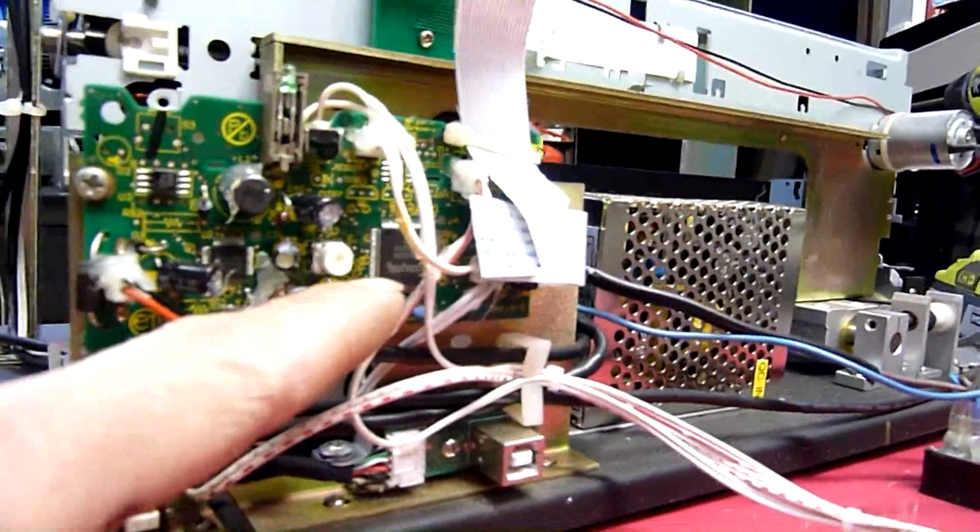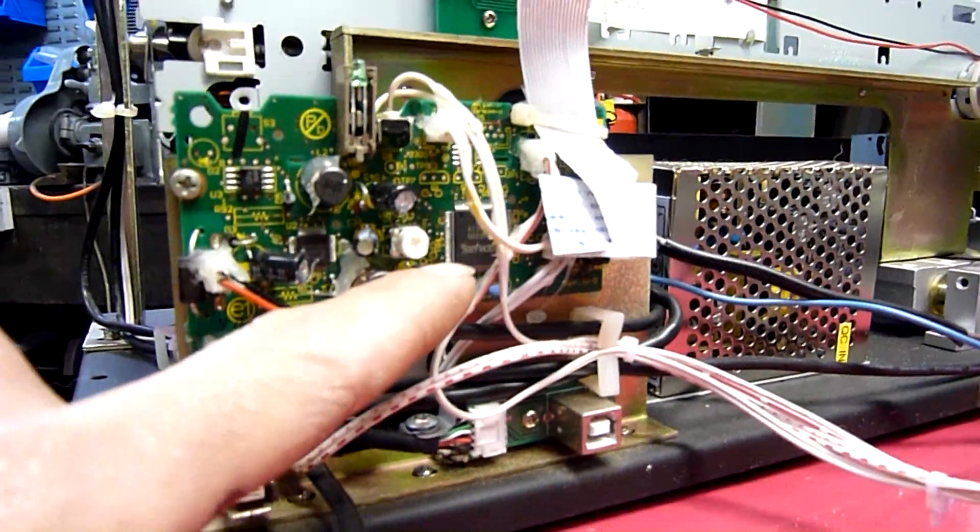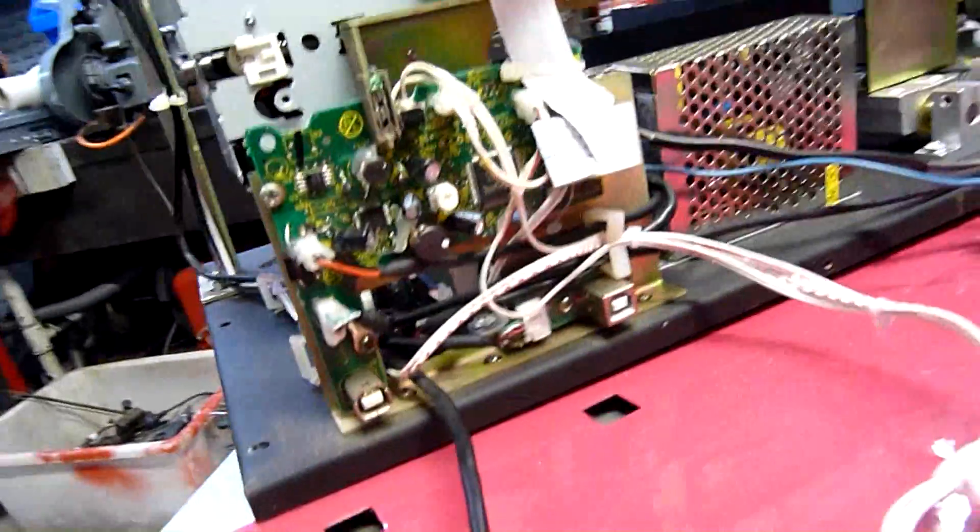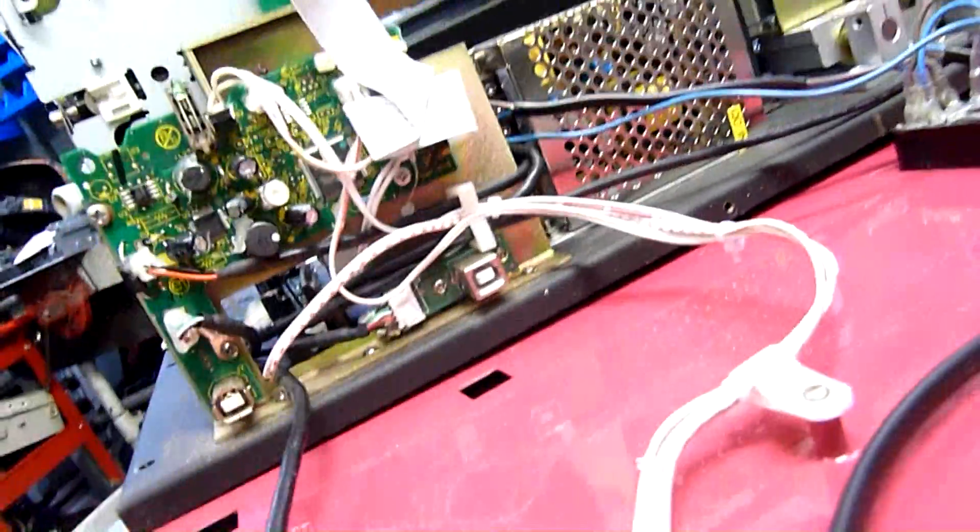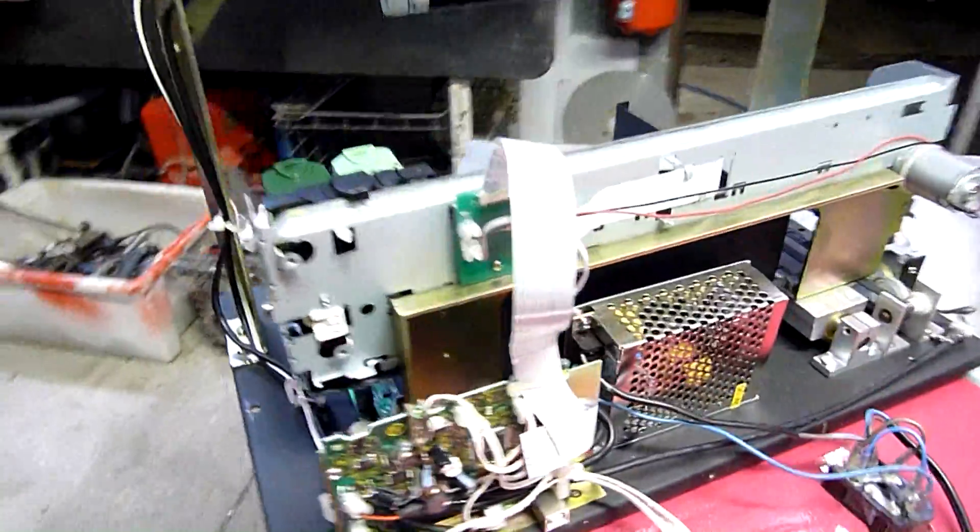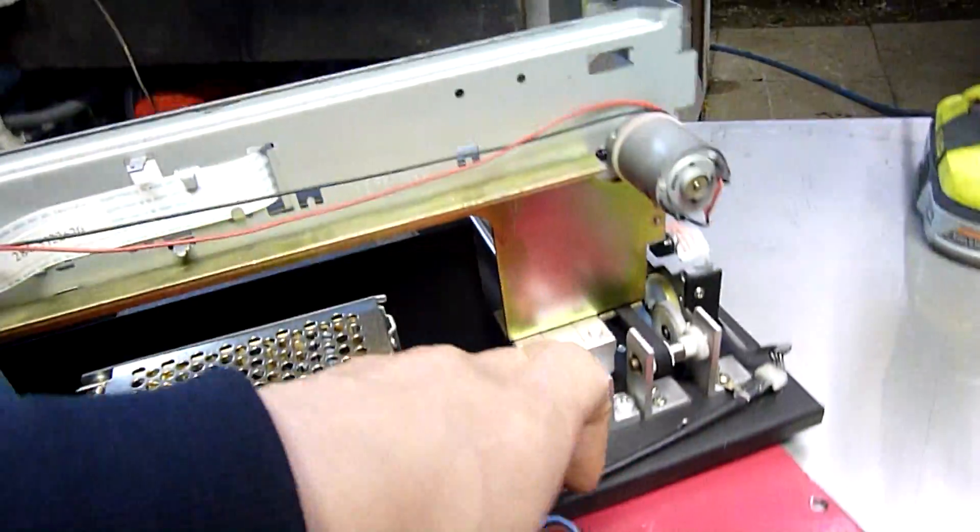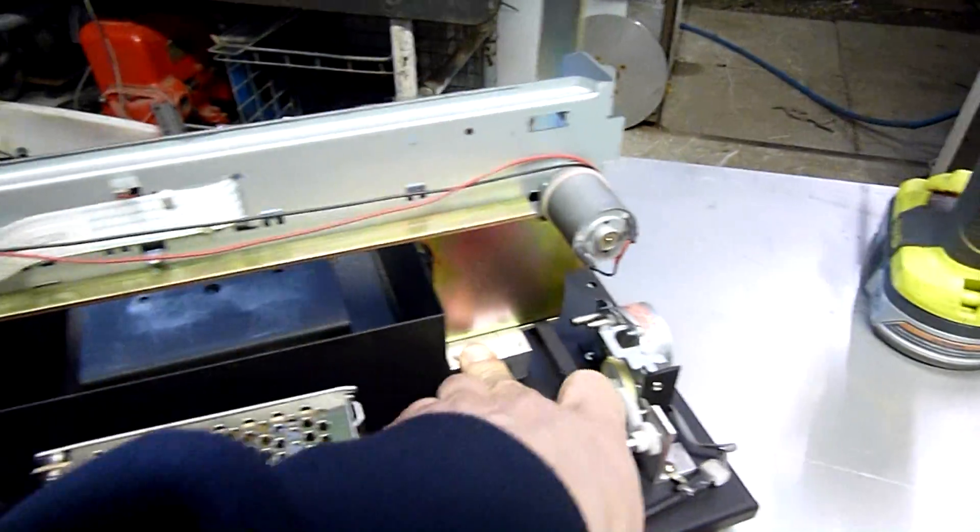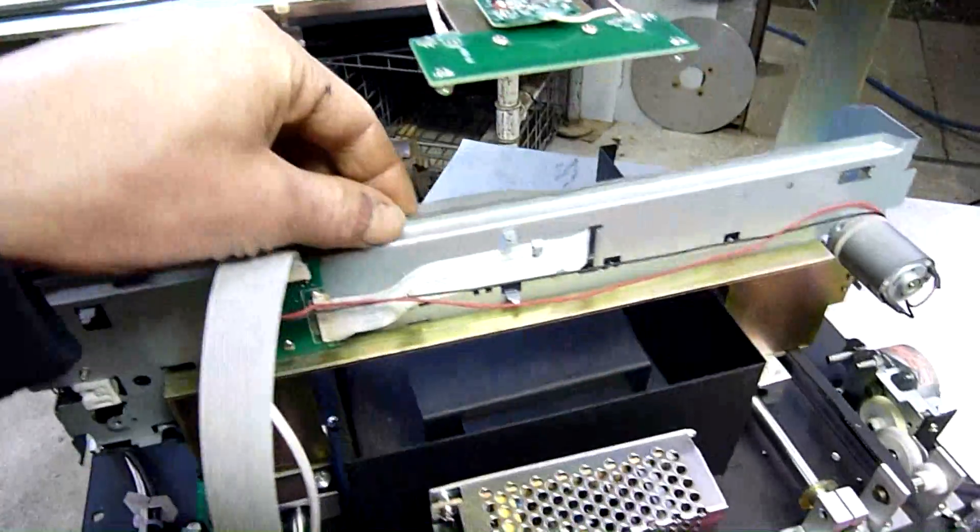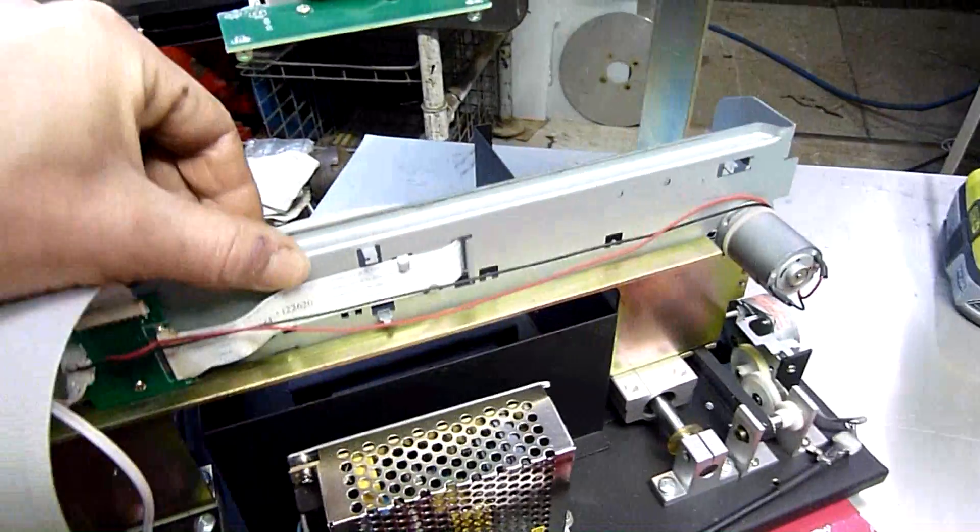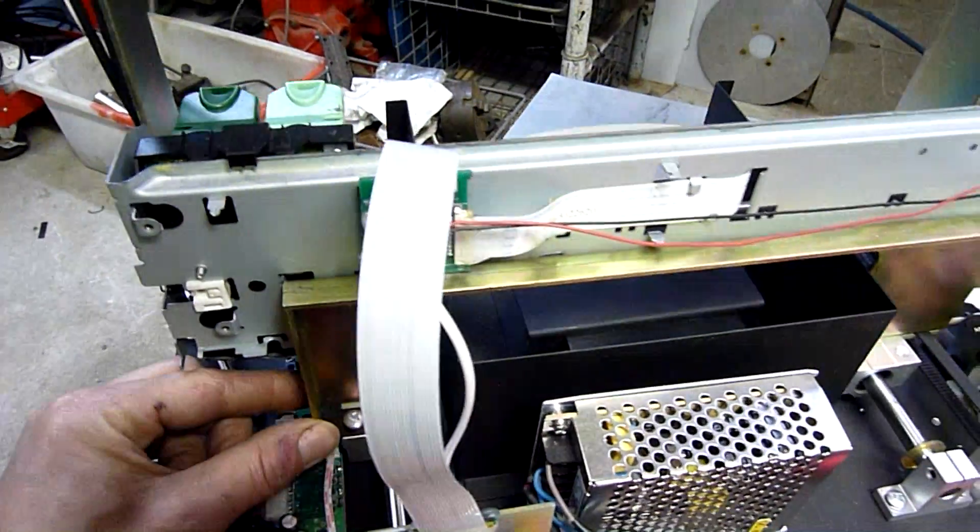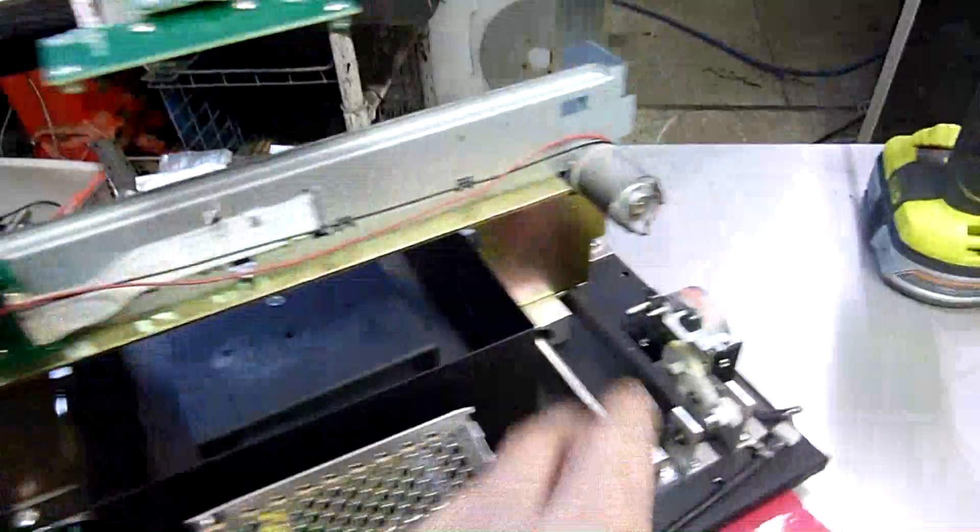Yeah, it even says it on the board there. It's a Lexmark. What is that? 18K0205. That's what's on that chip. I don't know the exact model number. Yeah, I can't tell exactly what printer this came out of but they've attached it to a couple of slides and a stepping motor to give you multi-axis printing. It's actually quite interesting.